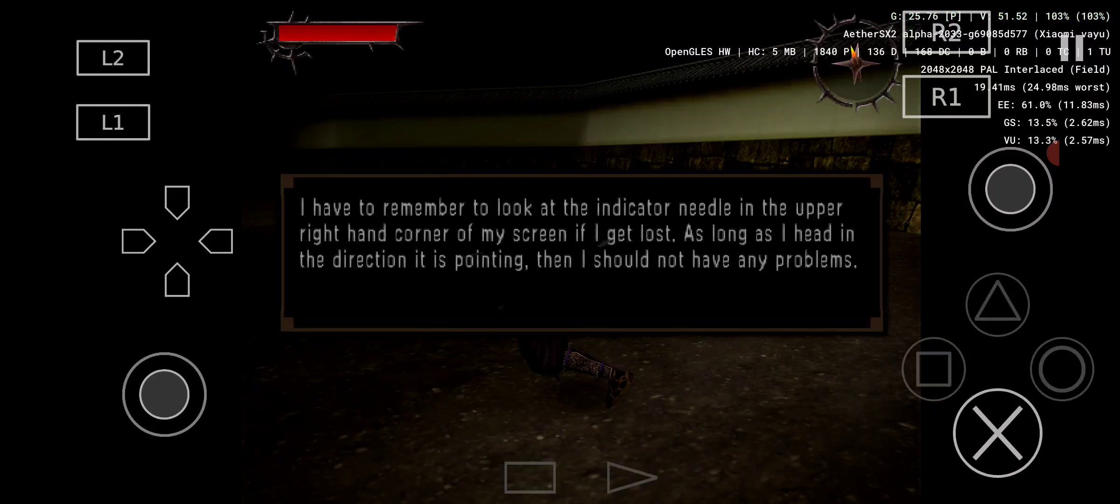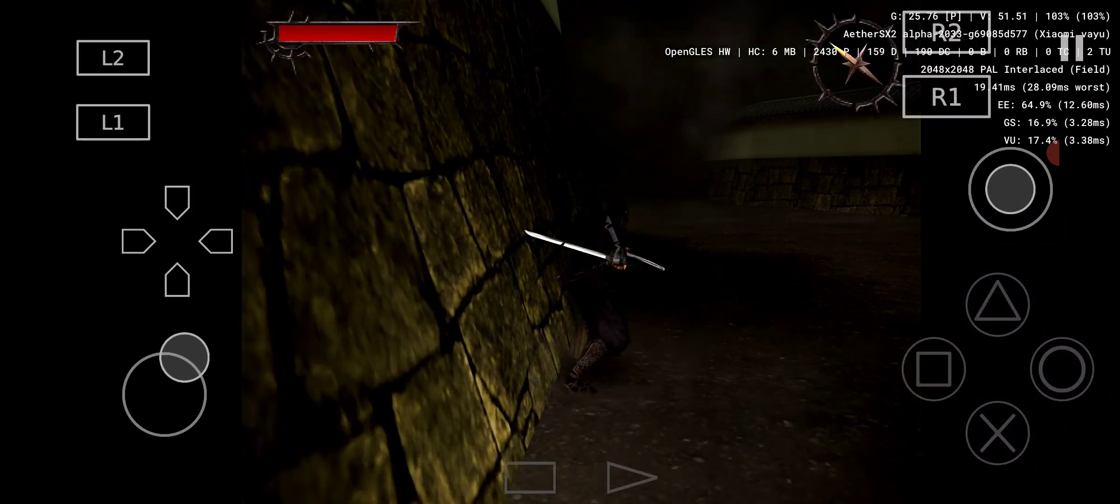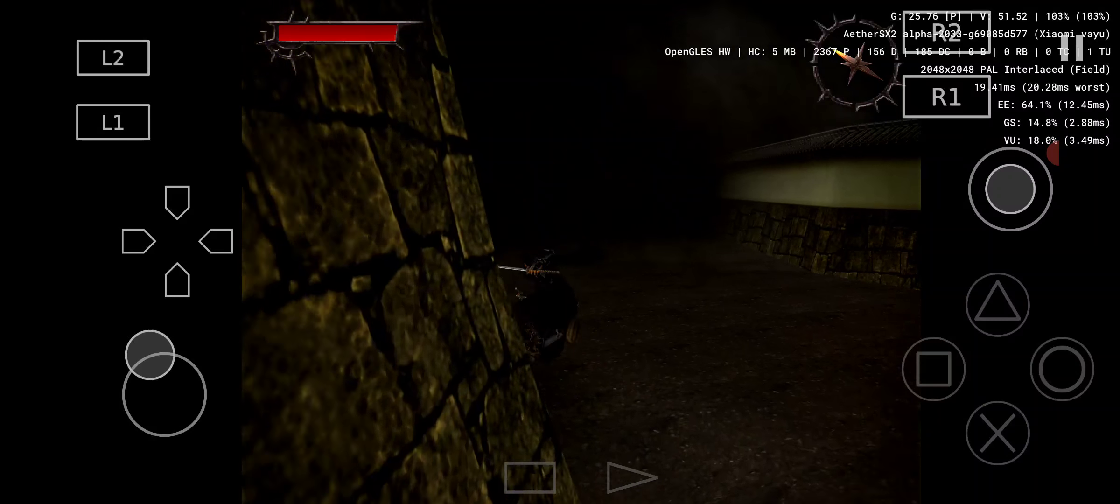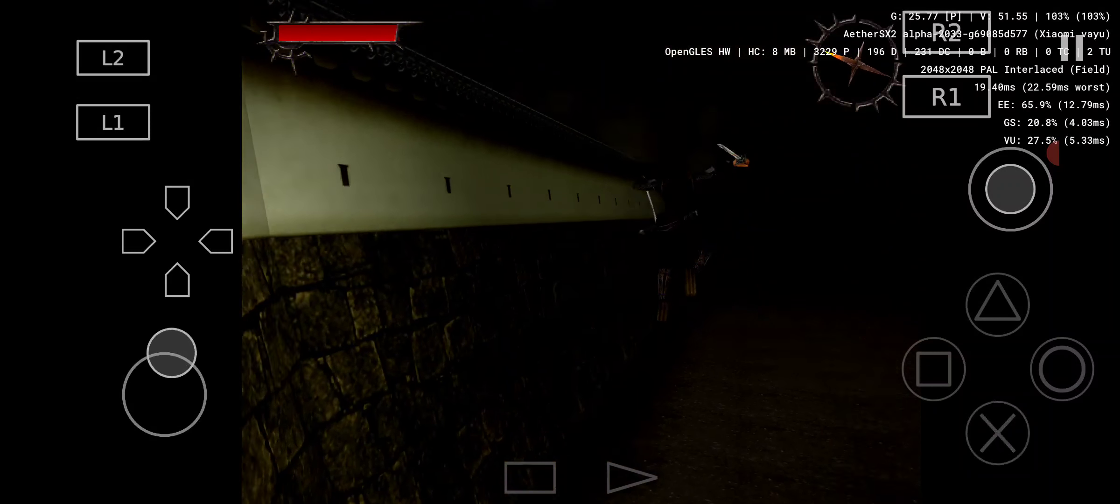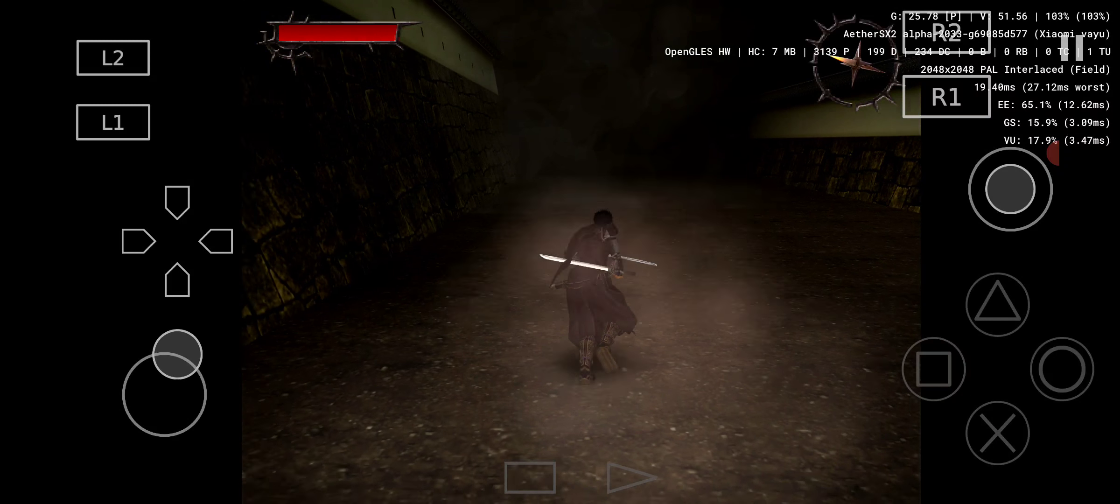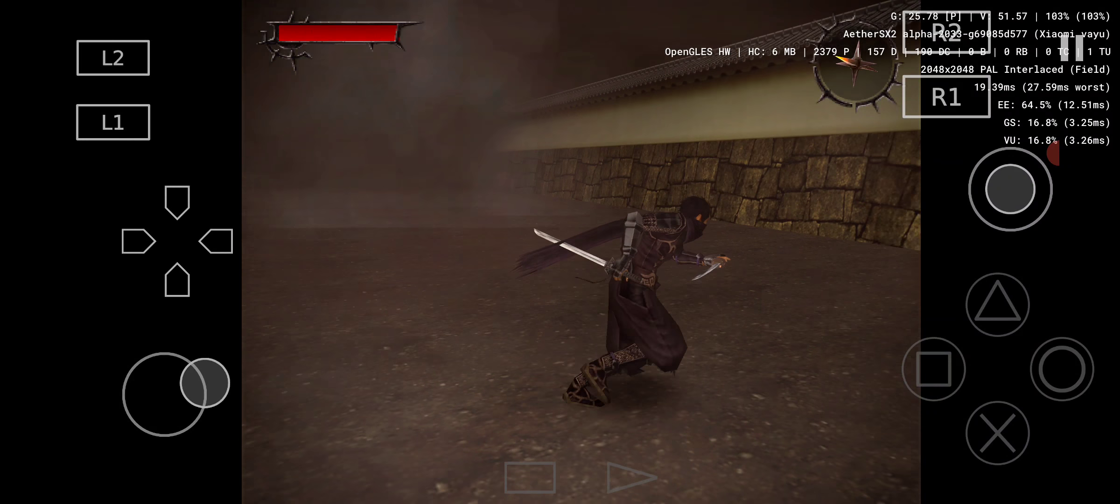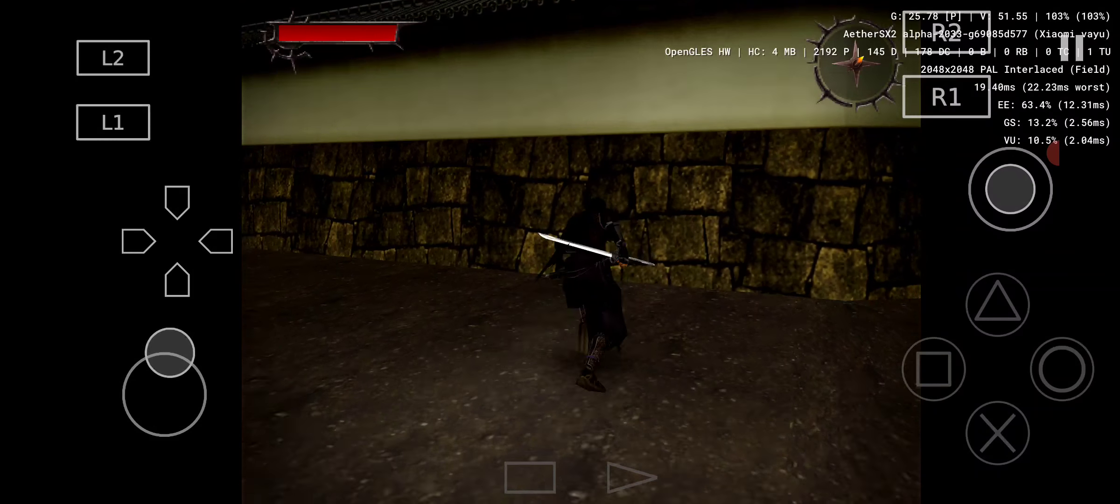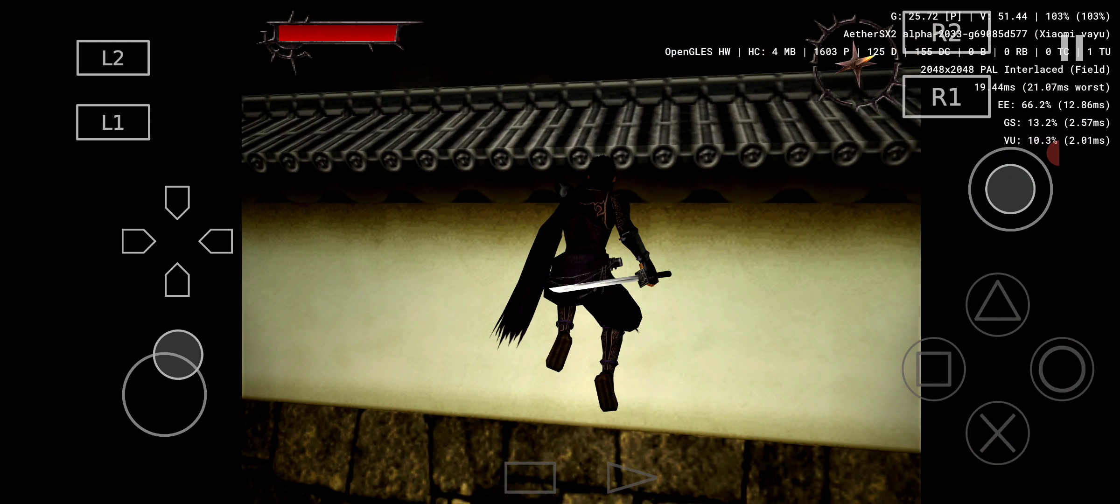I have to remember to look at the indicator needle in the upper right hand corner of my screen if I get lost. As long as I head in the direction it is pointing. I remember this. To jump, press the X button.